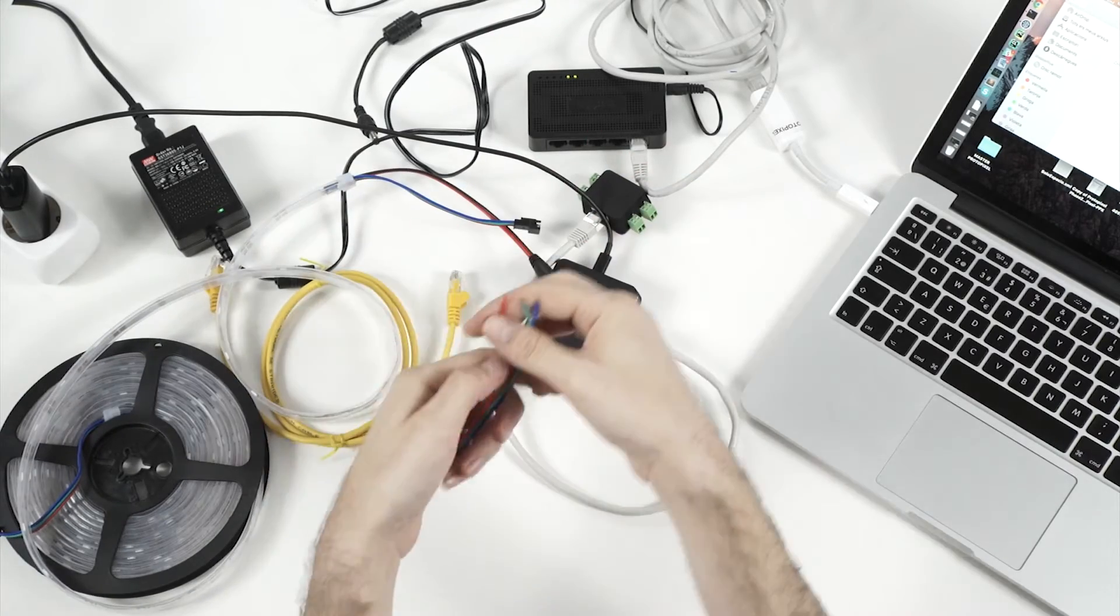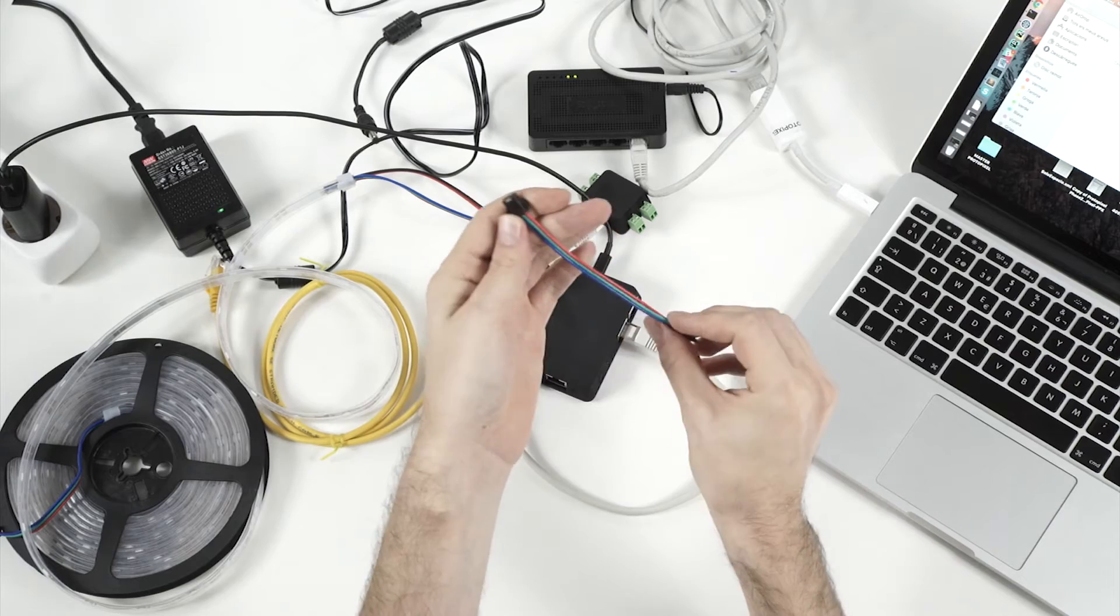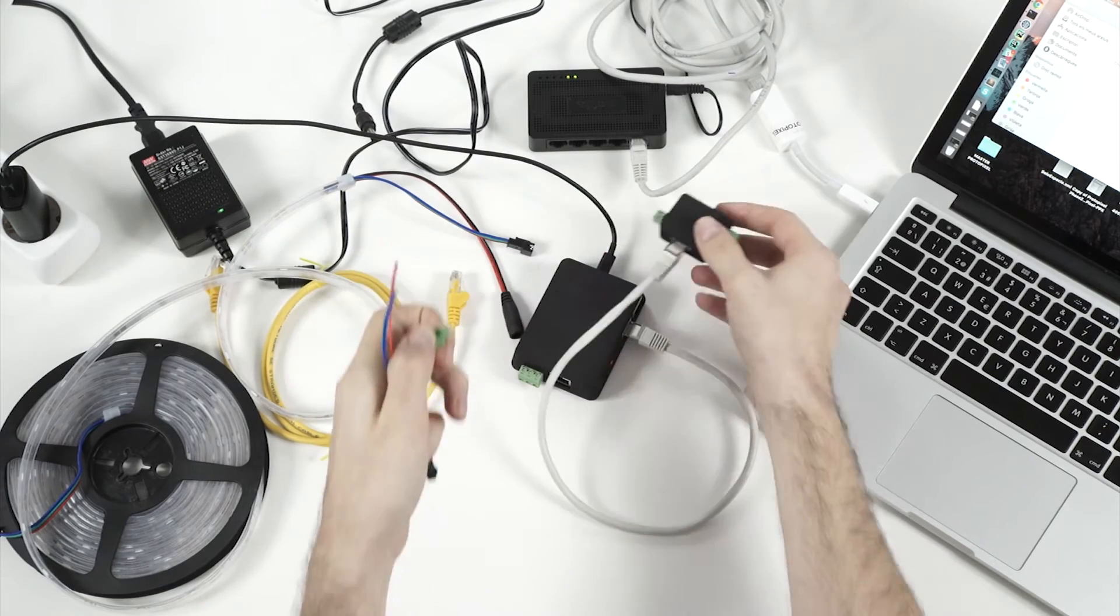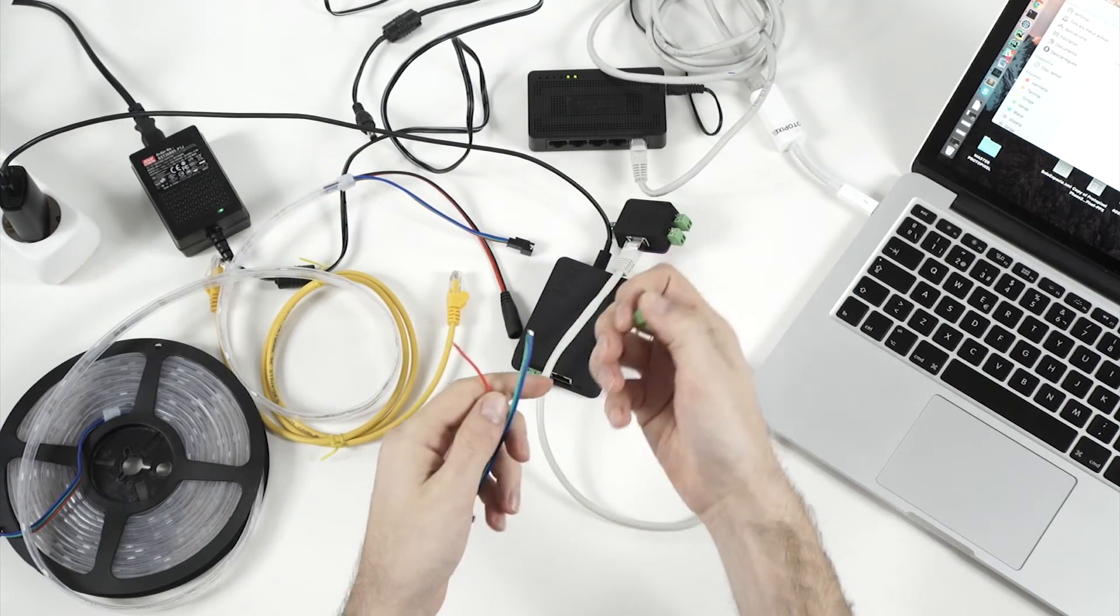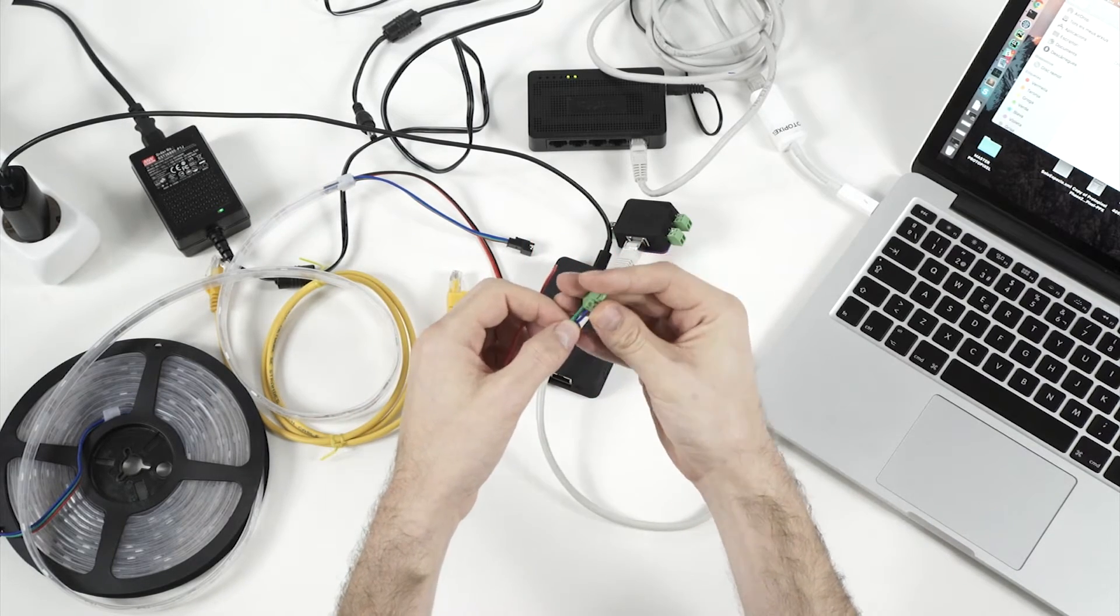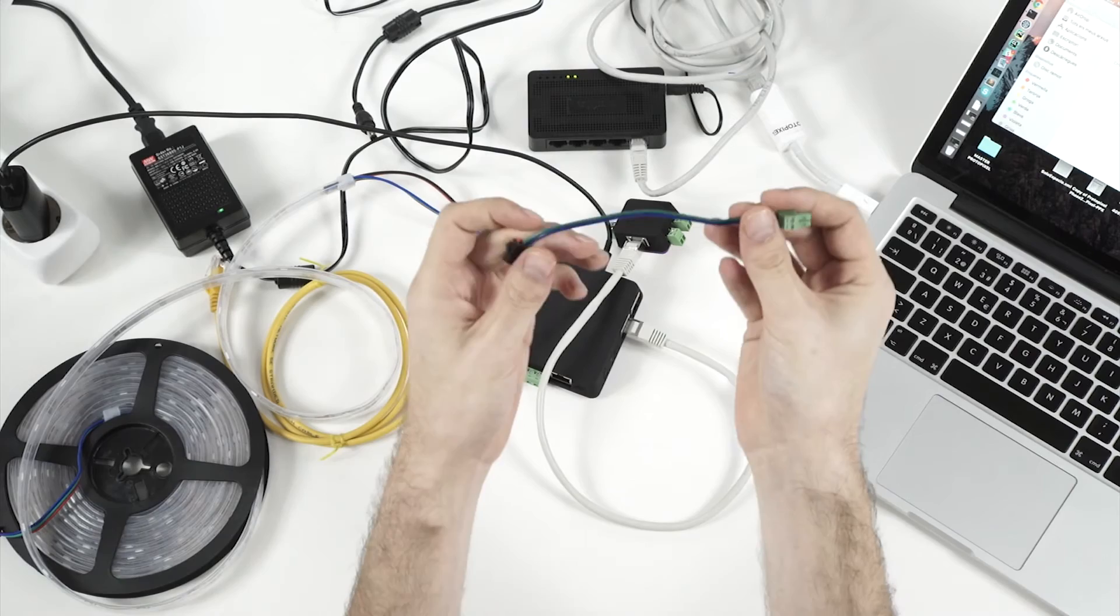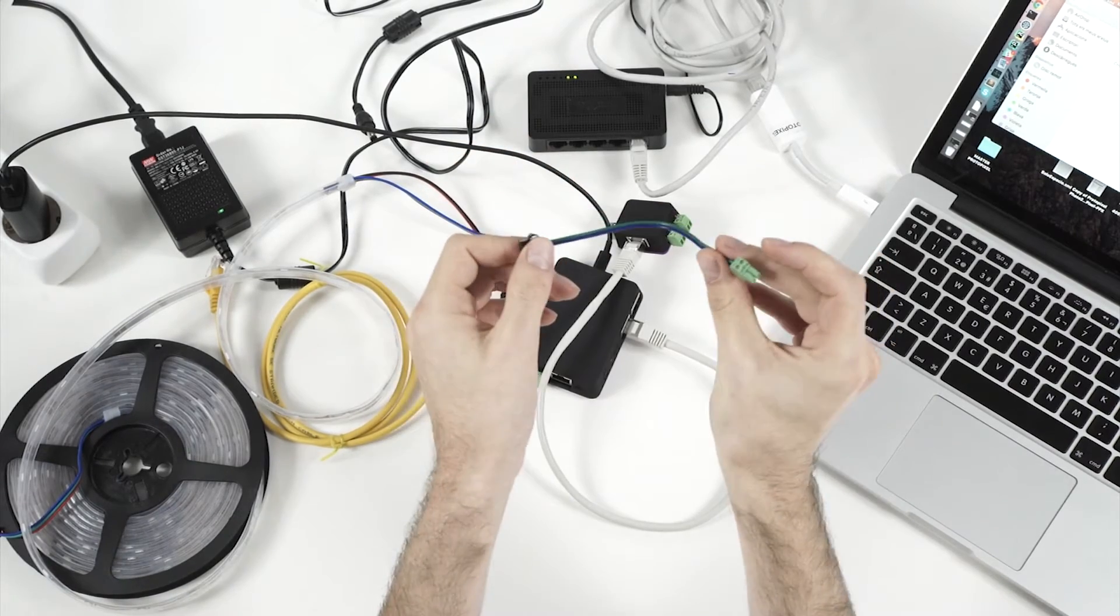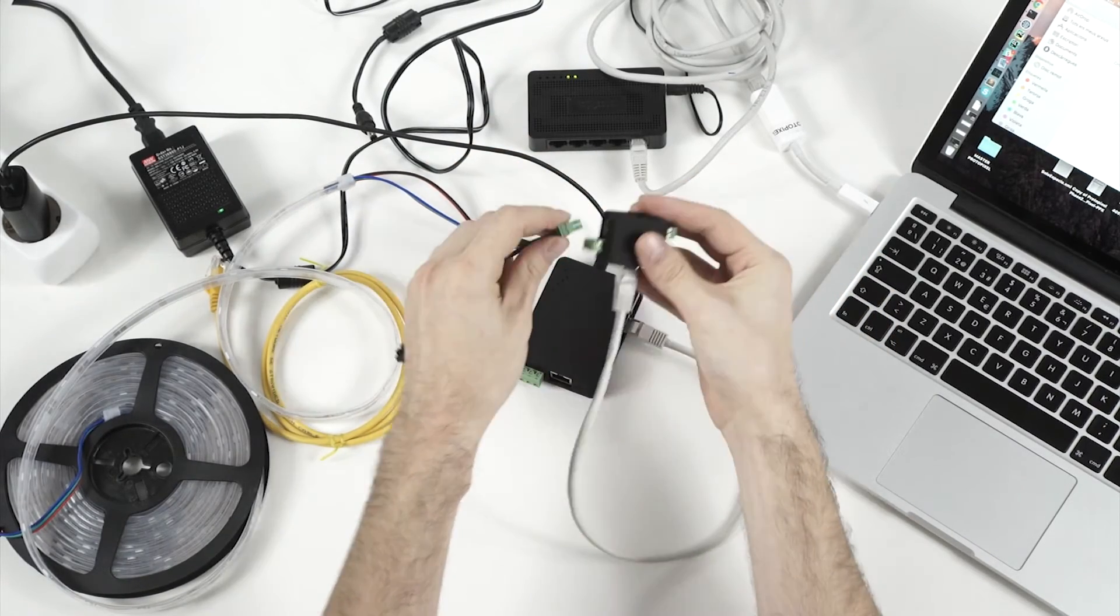This one is for the power and this one is for data. So we need to connect this cable here to one of the outputs of the controller. Usually what you do is you take one of these and connect the data and the ground cables into the connector. I have one already made. This is how it looks in the end.